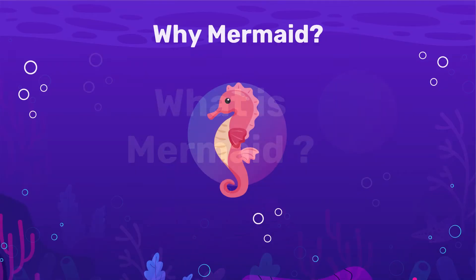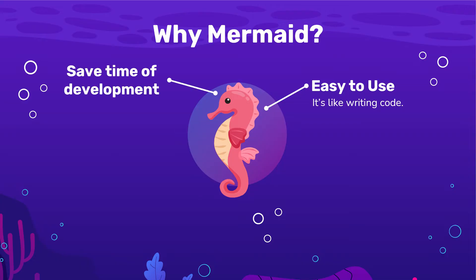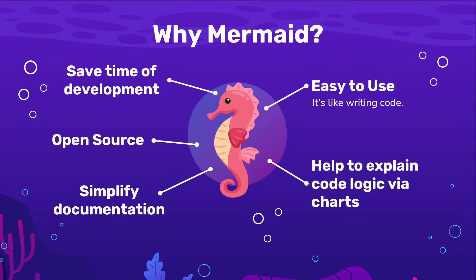Now, the question is why Mermaid? Because it is easy to use and saves a lot of development time. Apart from that, it is open source. Mermaid lets you simplify documentation and helps you explain your code logic via charts.